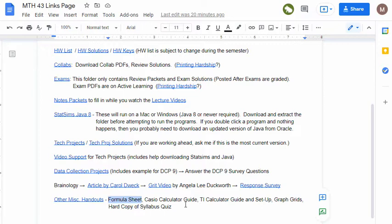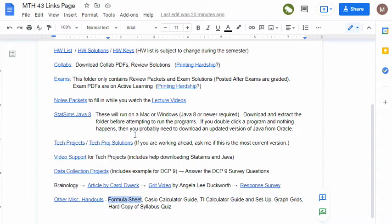There's also a Casio calculator guide, some TI calculator guides, a setup guide for the TI as well, some graph grids if you want to use them instead of graph paper, and a hard copy of the syllabus quiz, which again I'll talk about in a moment. And I guess that moment has arrived, so let's go ahead and talk now about those three assignments that you can get a head start on before the semester officially gets underway.